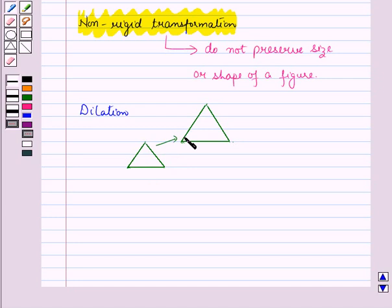Here the size of the figure is changed. Thus, dilation is a non-rigid transformation.